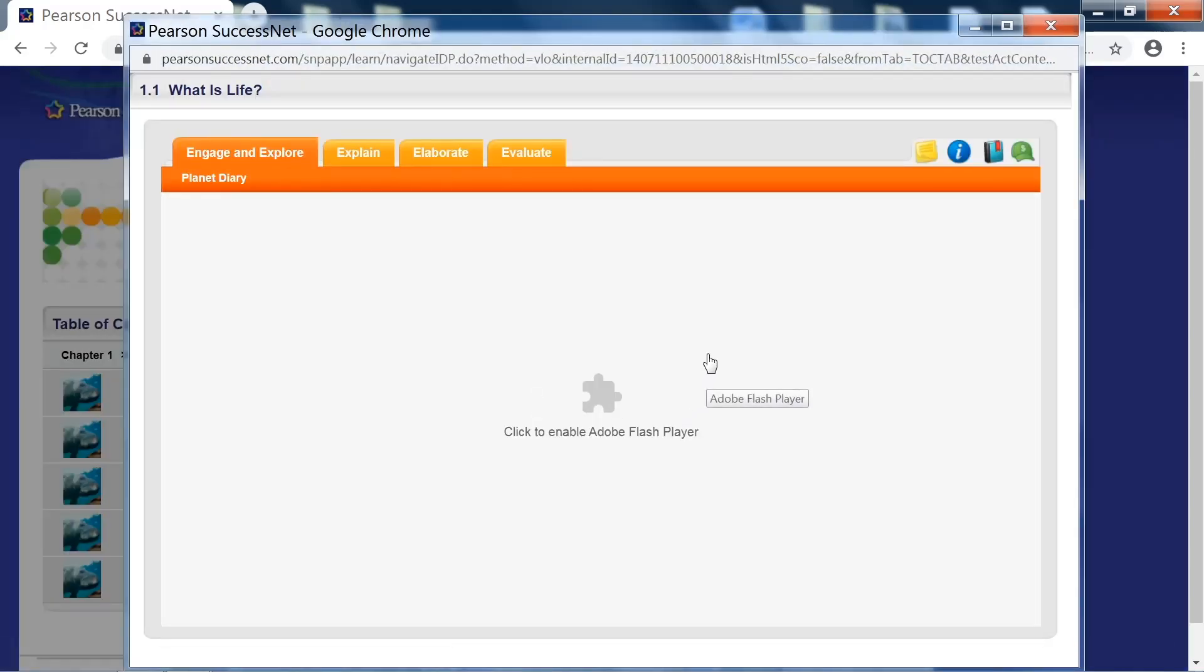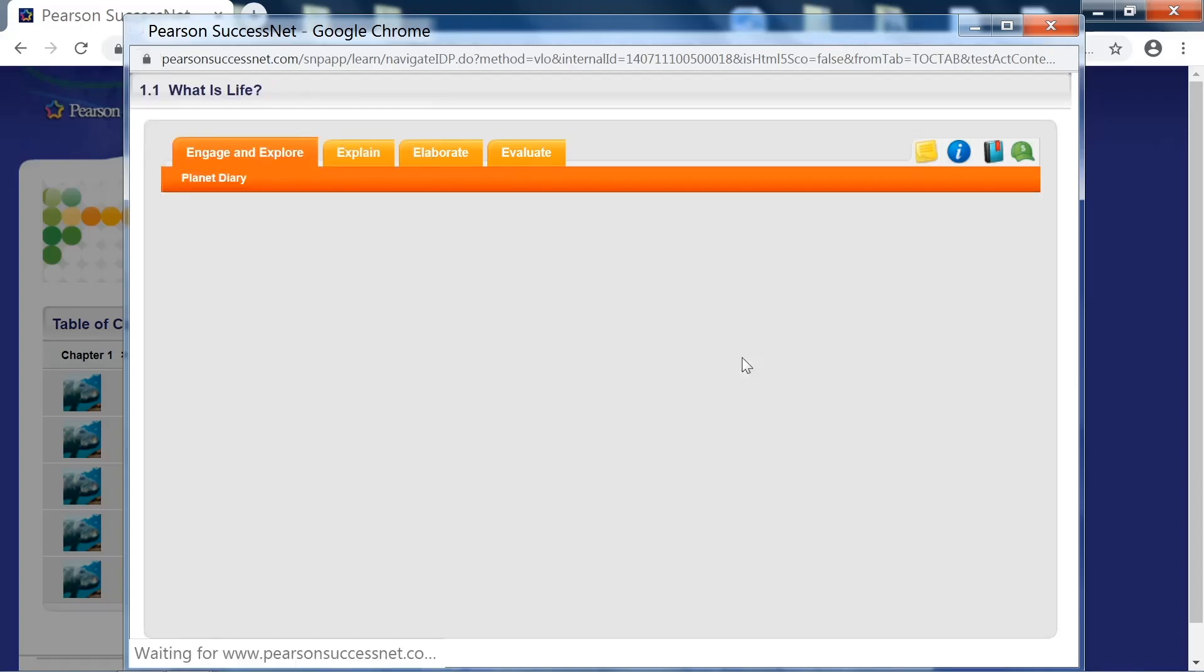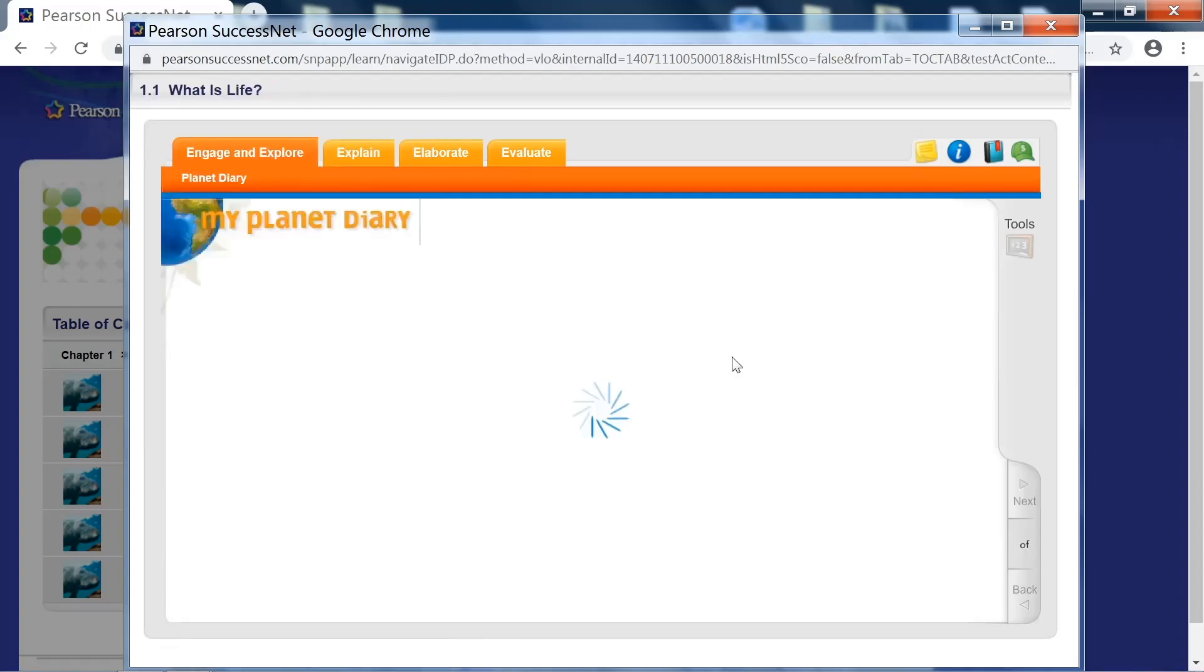When you open up a chapter, you want to enable Adobe Flash Player. So whatever browser you're using, you want to turn Flash on. That way it loads properly in this window here.